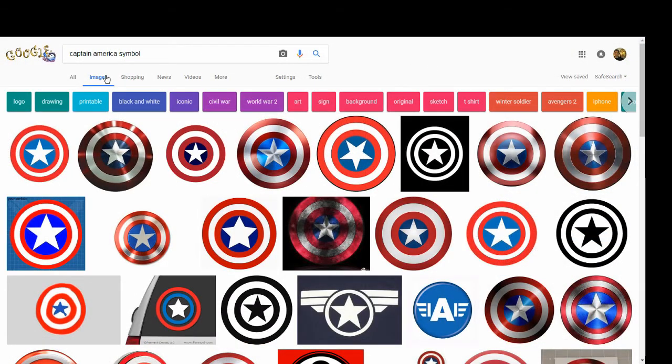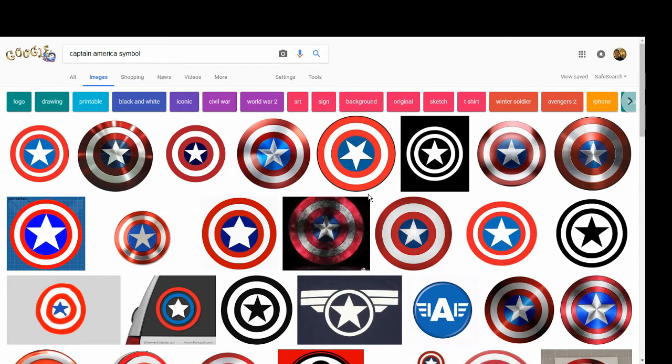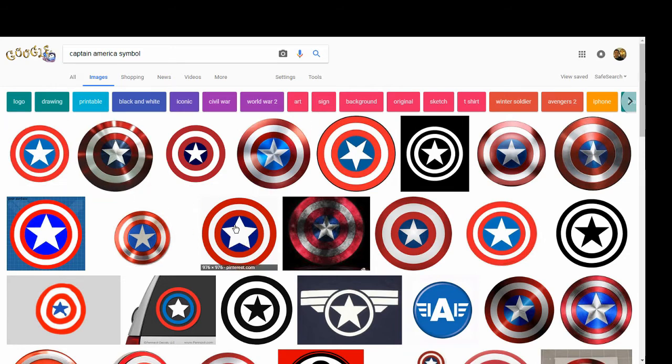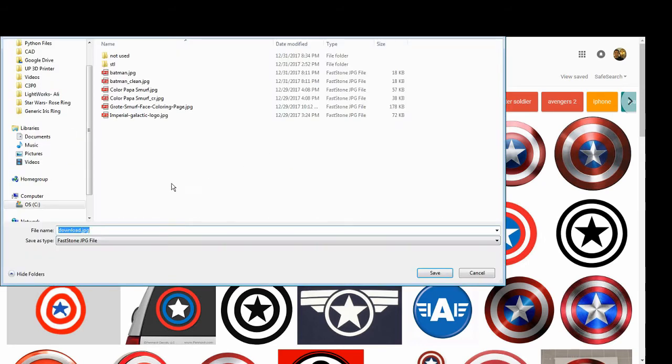Now we need to find the image of your choice. So we're going to do a Google image search, in this case for the Captain America symbol. And then you can look among the results, look at what looks best to you. And then we'll right click, save image as, and then save that out. And we can then import that into Inkscape. It can either be a JPEG or a PNG, it doesn't matter.